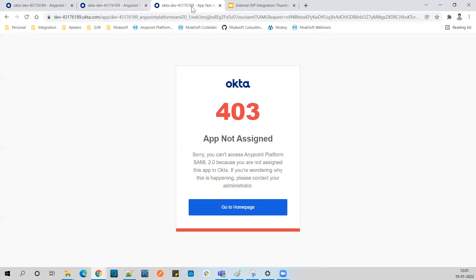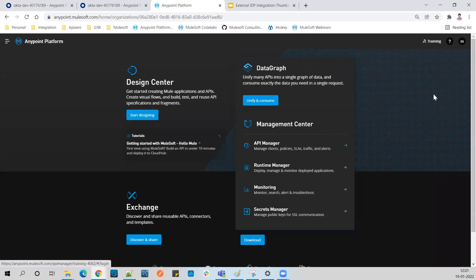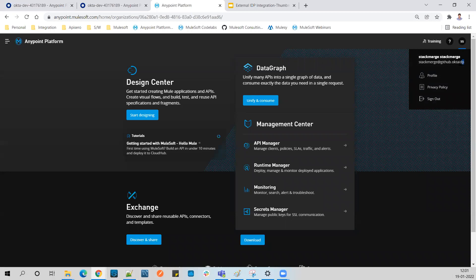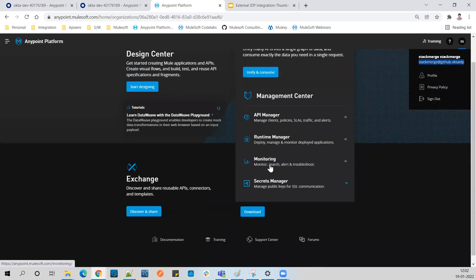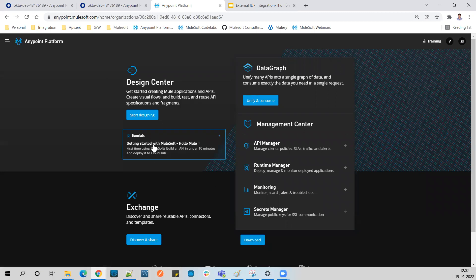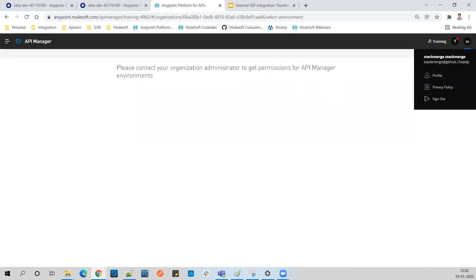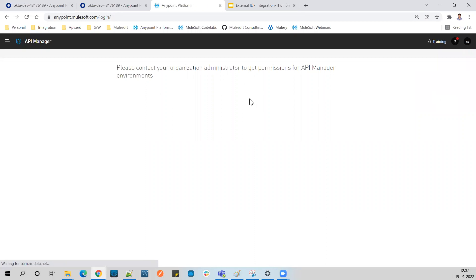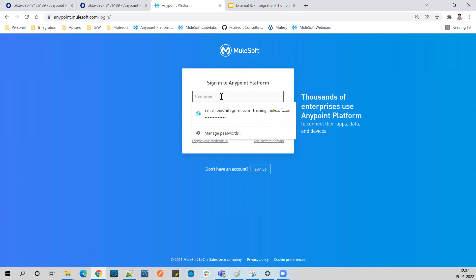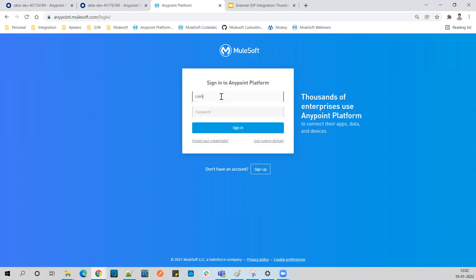Now if I refresh, I'm logged into my Anypoint Platform via Okta. The user has changed - this user was just created via the SAML login. If you go to the user list, this new user was automatically created the moment they logged in via Okta, but this user has zero access and cannot perform any activity. Clicking API Manager will show 'Unauthorized'.